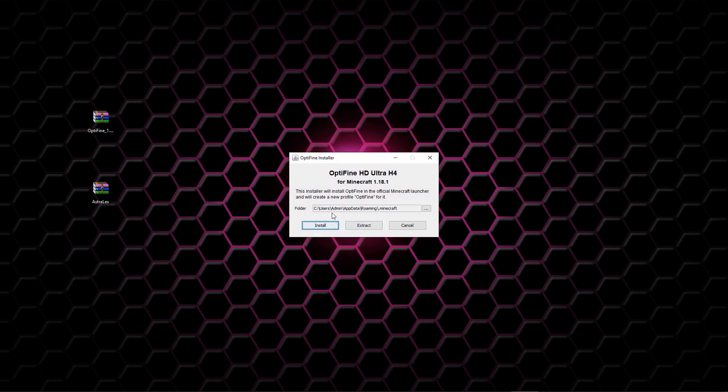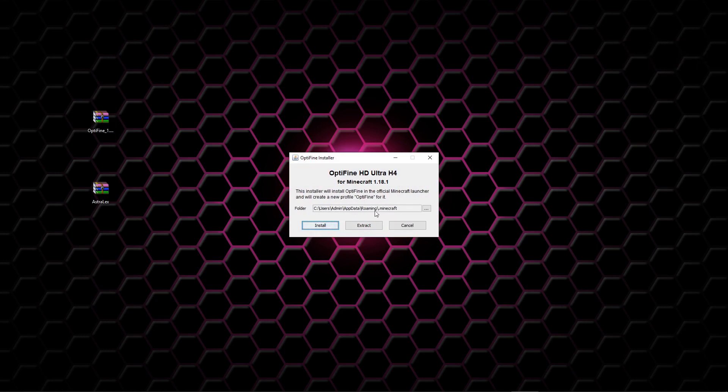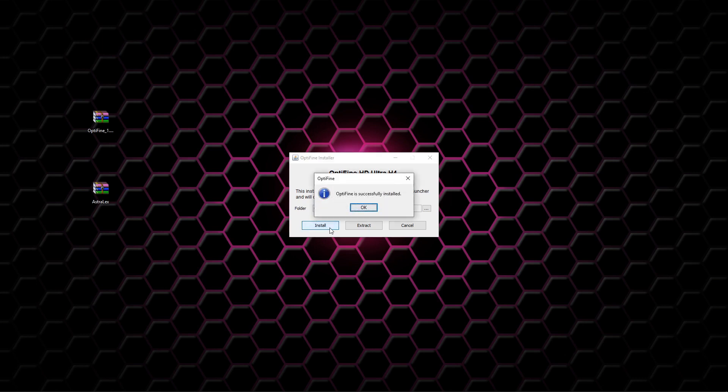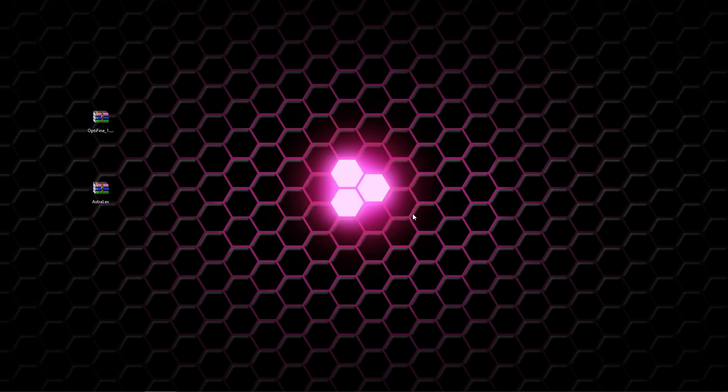It's going to ask you to install Optifine, and you need to install it exactly here in the roaming .minecraft folder. So we're gonna click install. If it's not there, you're gonna need to search for that—it should default there anyway—but it's gonna tell you that Optifine is successfully installed, so we're good to go with that.